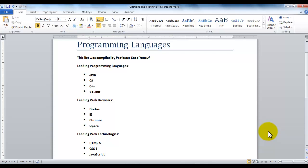In order to start the process, I've created this document called Citations and Footnote in which I have preloaded some items, converted them into bulleted lists, and applied some formatting.